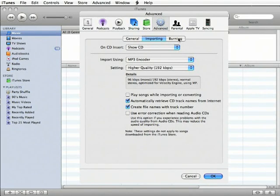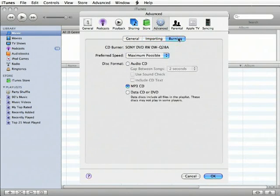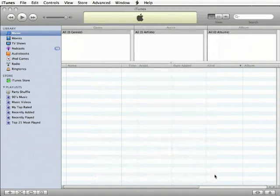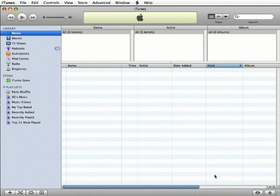Next, click the Burning button, and be sure that the disk format is set to Audio CD. Once you've done that, we're done with the prefs, so click OK to close the dialog.